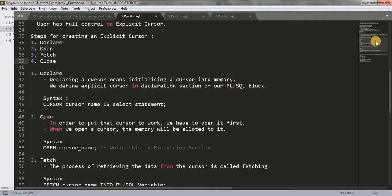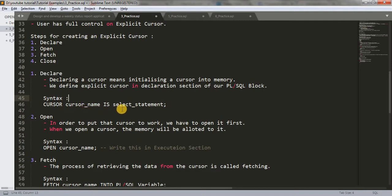What does declaration mean? Declaring a cursor means initializing a cursor into memory. We define an explicit cursor in the declaration section of our PLSQL block. Whenever we are initializing a cursor, we have to write it in our declaration section. The syntax for declaring a cursor is: write the keyword CURSOR, then a cursor name — you can give any name — then the SELECT statement. You can write anything like SELECT * FROM EMP or SELECT first_name, last_name FROM EMP, depending on your requirements.